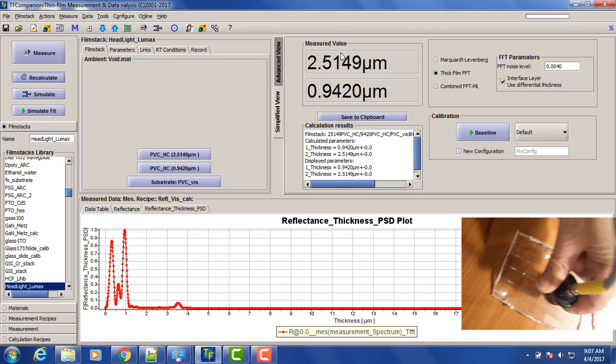So we'll have now correct value. It's two and a half microns and about one micron. So one micron is the inter-penetration layer. Two and a half microns is actual coating.